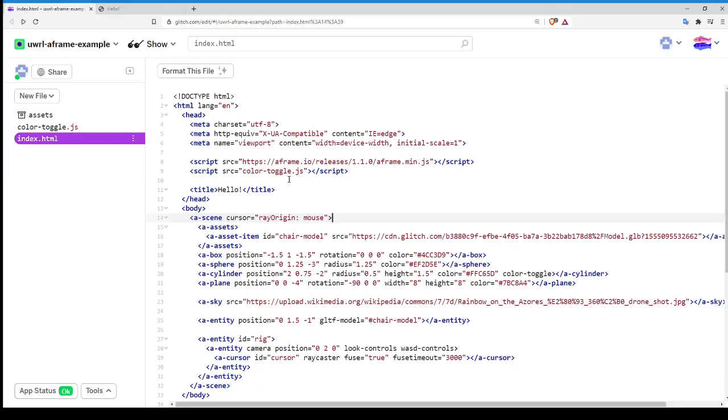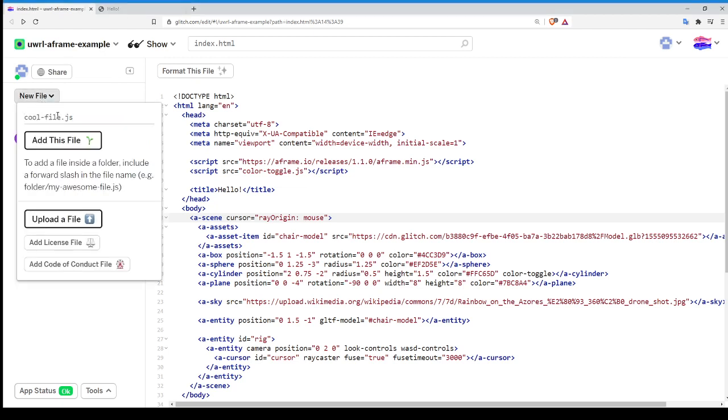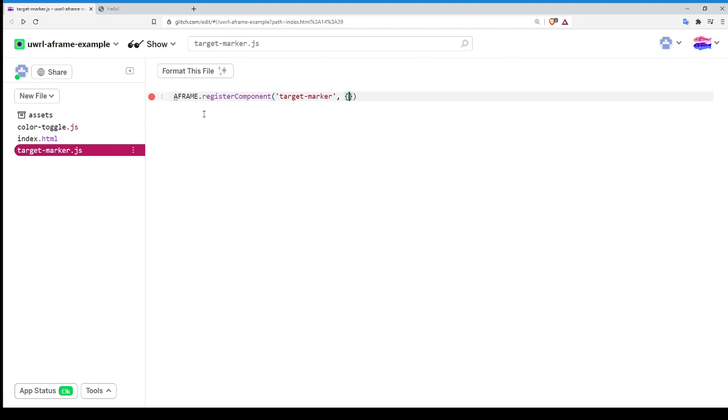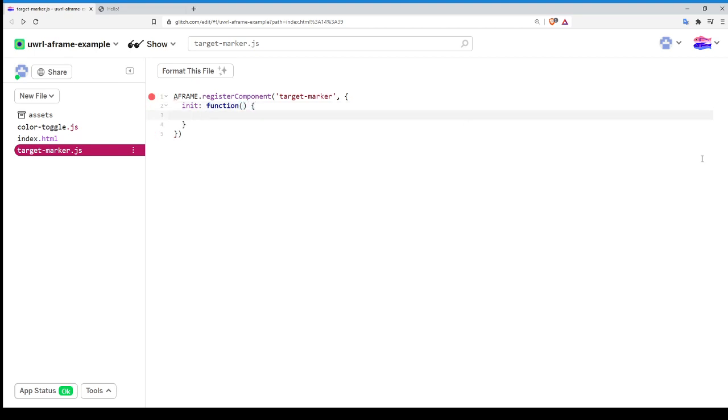So let's come back over to our code, and where we're going to start is by making a new component. So we have our script for color toggle, so we're going to make a new one, and we're going to call this one targetmarker.js. And we're going to add this file, and then we're going to follow the same syntax we had from the last one where we do this register component. We're going to give it the name for the component we actually want to pass in, so we're just going to duplicate what we said for our file name, which was target-marker. And then we have this curly brace, because we're passing in a JavaScript object now.